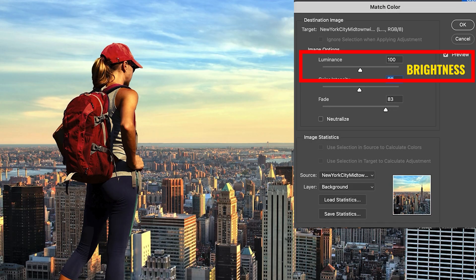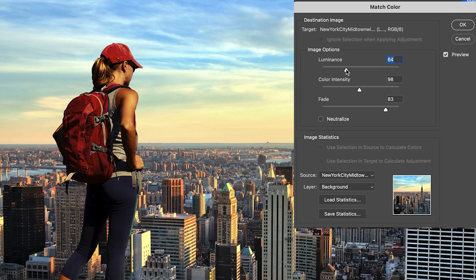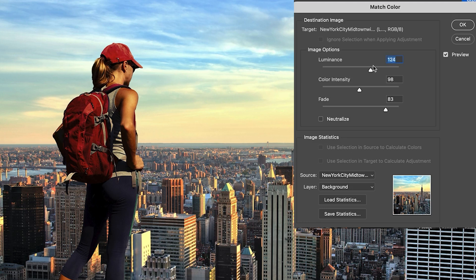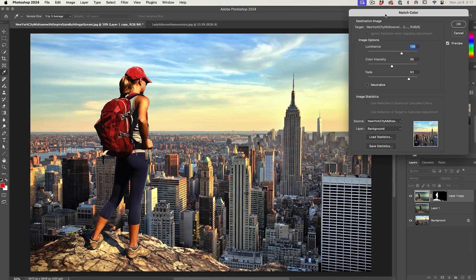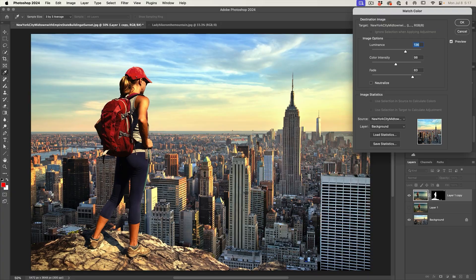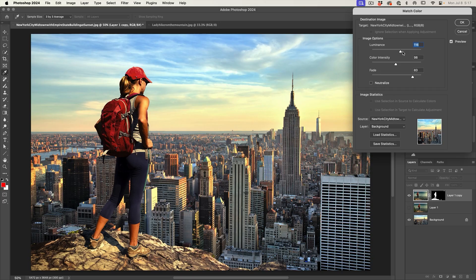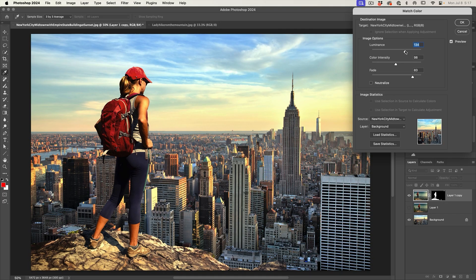The next thing is Luminance, which is just the brightness. If we take it to the left, our image will become darker compared to the background. Go this way, it becomes brighter. Let me just pull the match color out of the way a little bit. We're just looking at this. How do we want to match this?